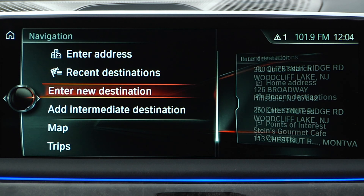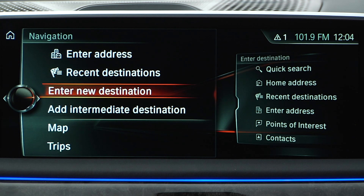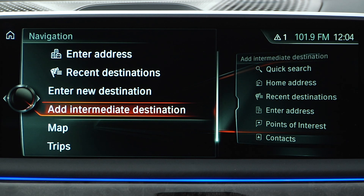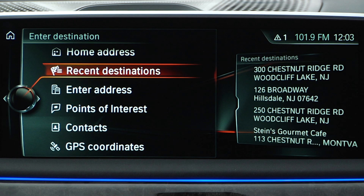From here, you can enter a new destination or add an intermediate destination by using a variety of input methods such as home address, recent destinations, points of interest, contacts, and GPS coordinates.